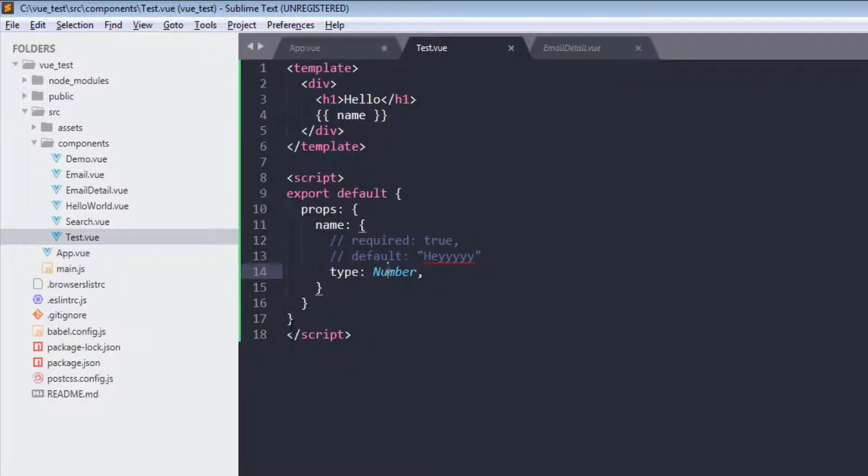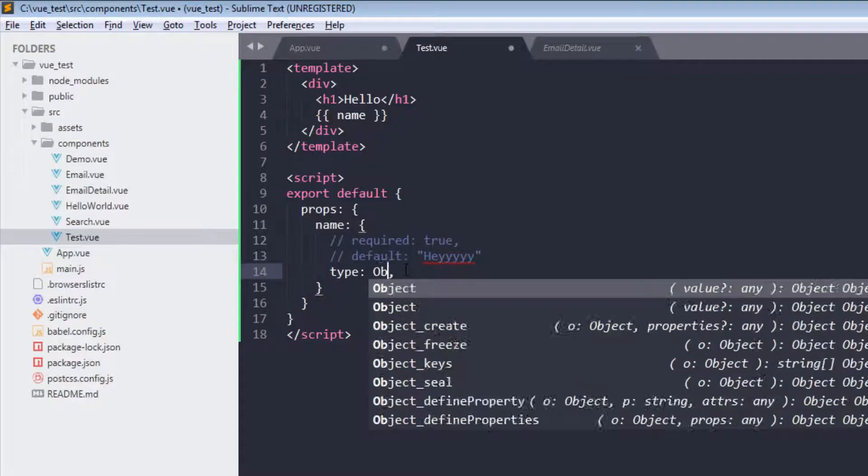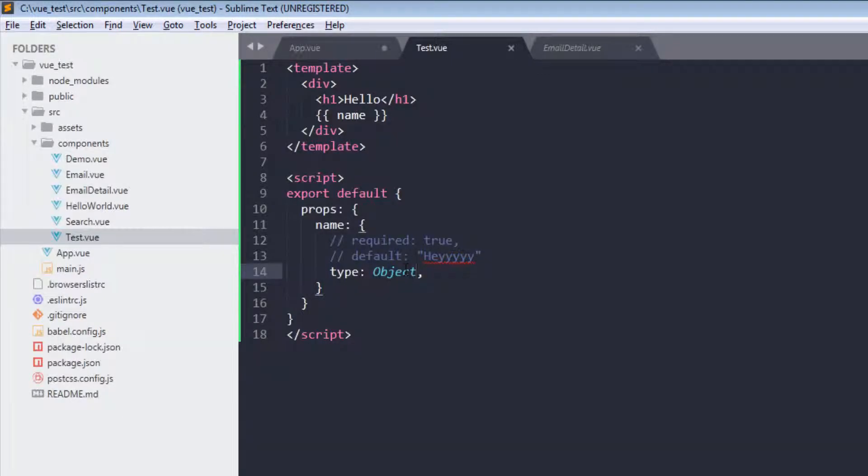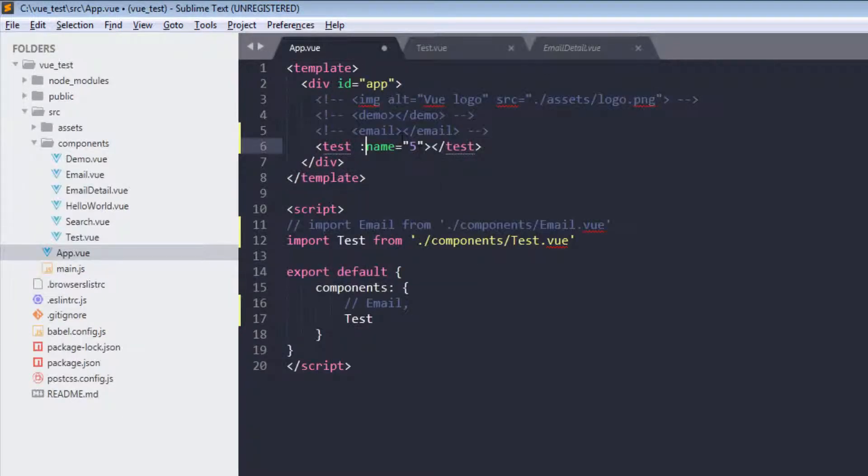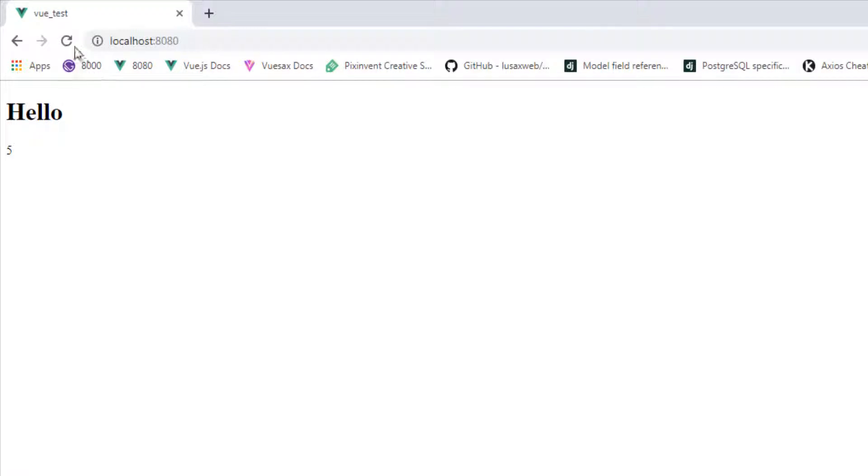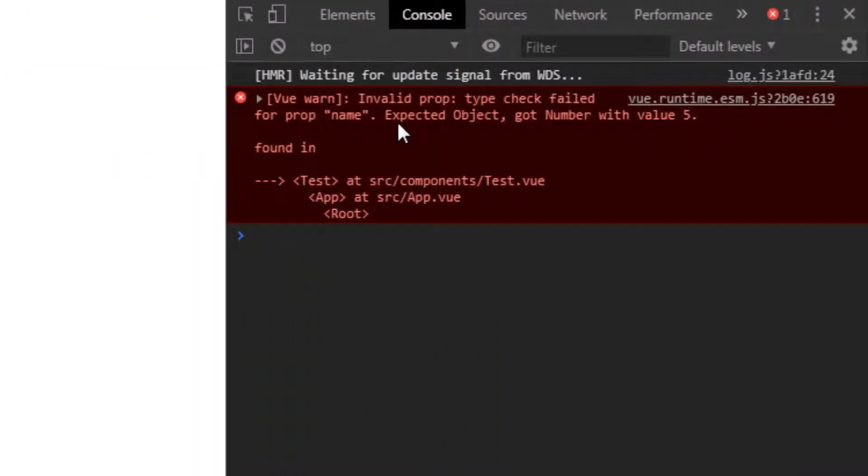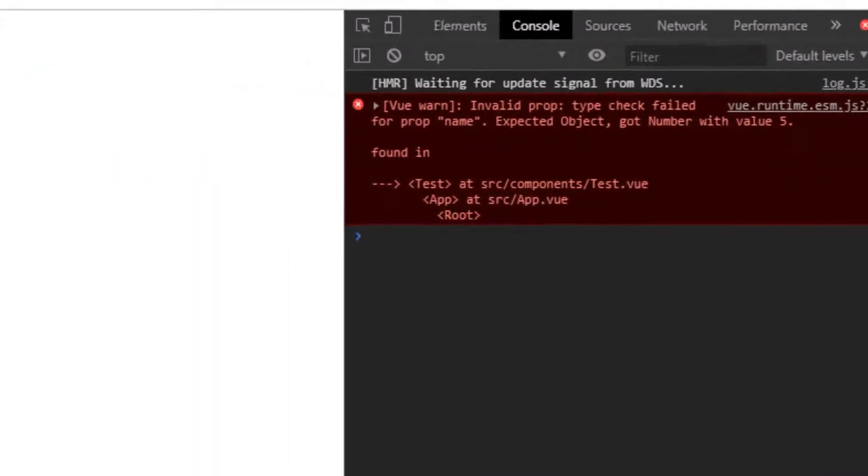Now next up we can use object. Let's save it, pass a number, and it gives us expected object.